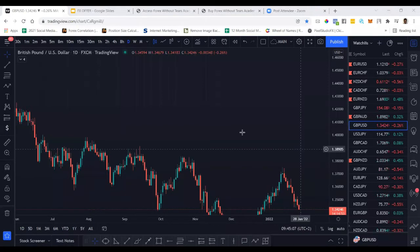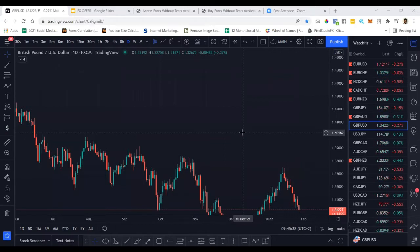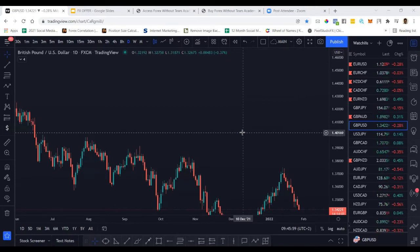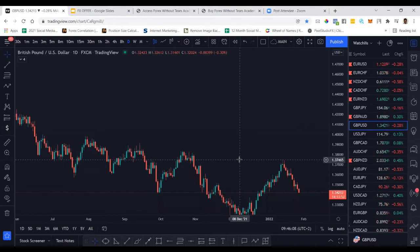My goal today is to expose you to a trading concept that can make you a multi-millionaire in the foreign exchange market. You don't have to keep blowing your accounts — you can start trading with confidence and making profits more consistently. I'm going to reveal exactly why you've been losing money in forex, what you need to start doing, and the footprint you should look for in the market. At the end I'll make an offer for those who want to learn more and work with me.